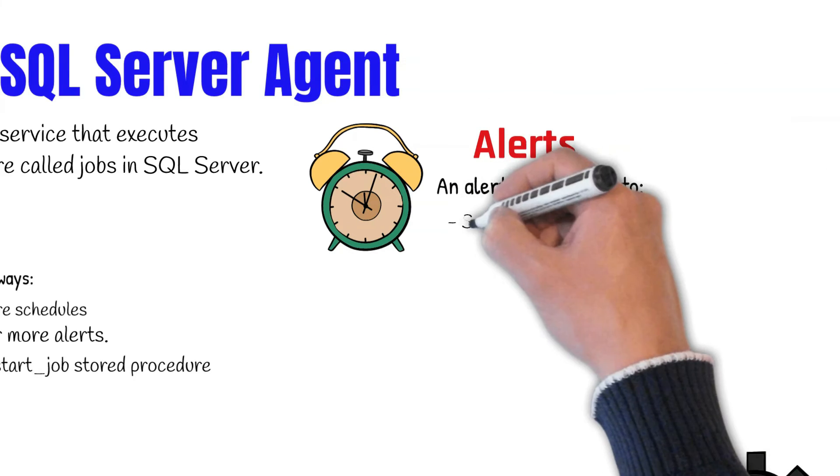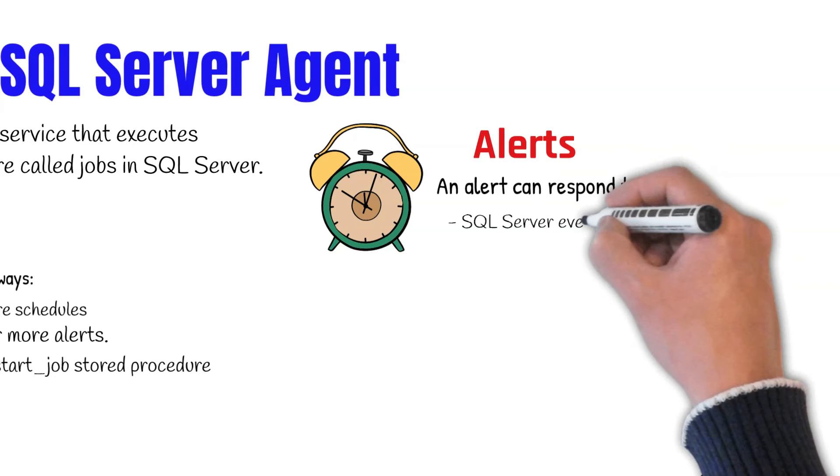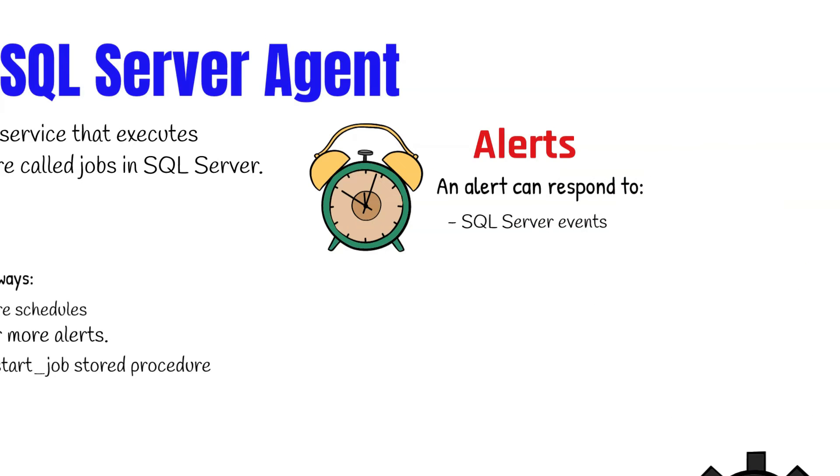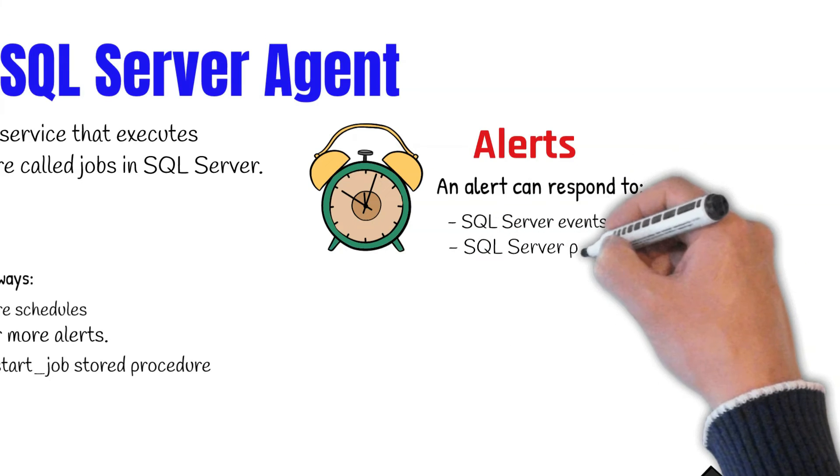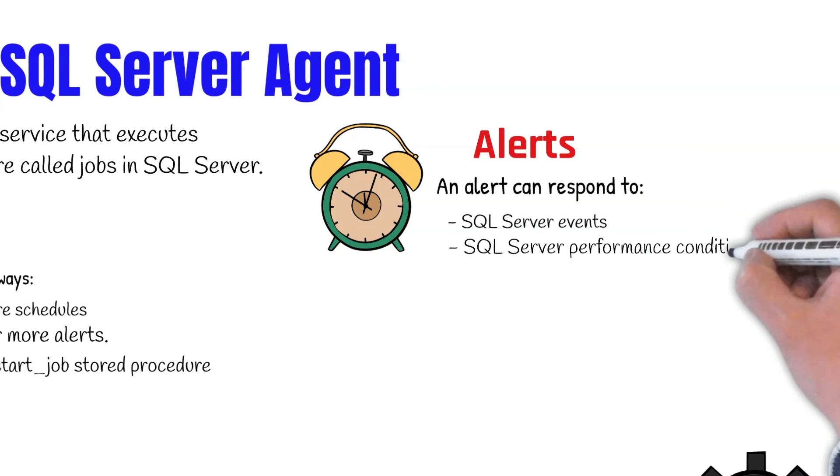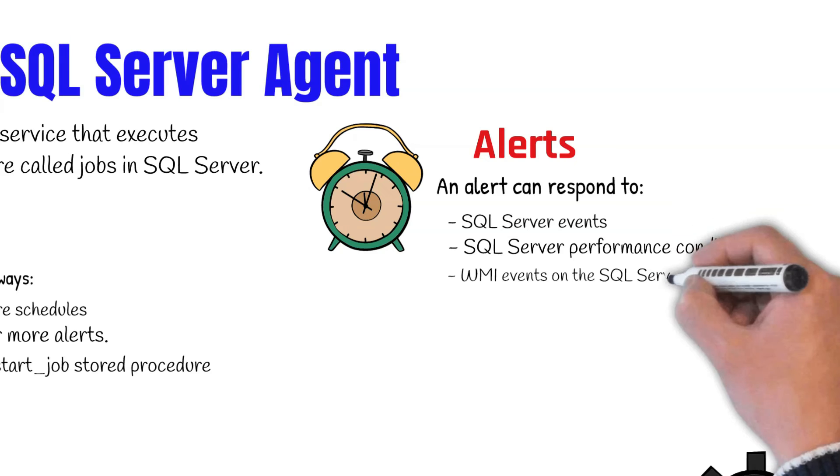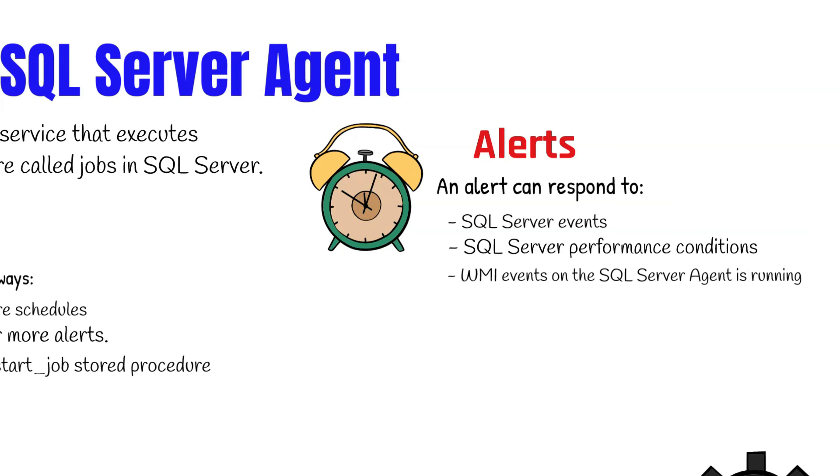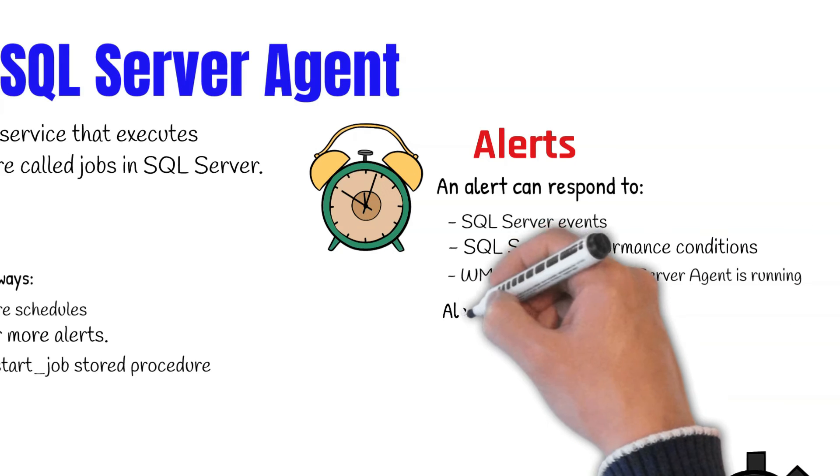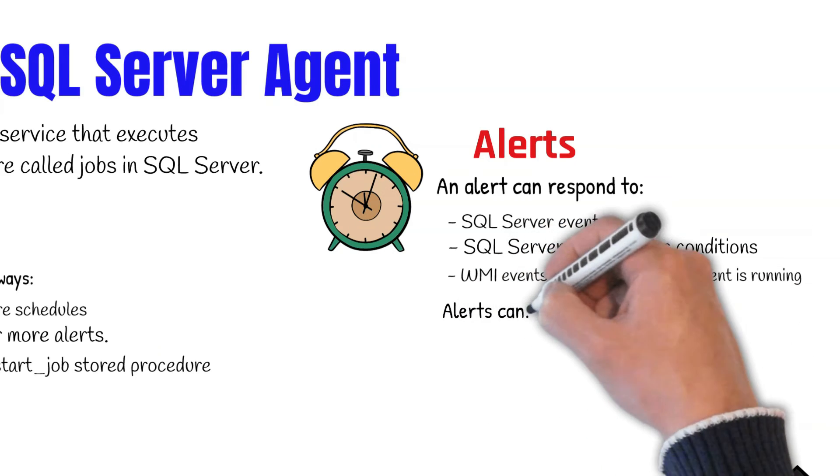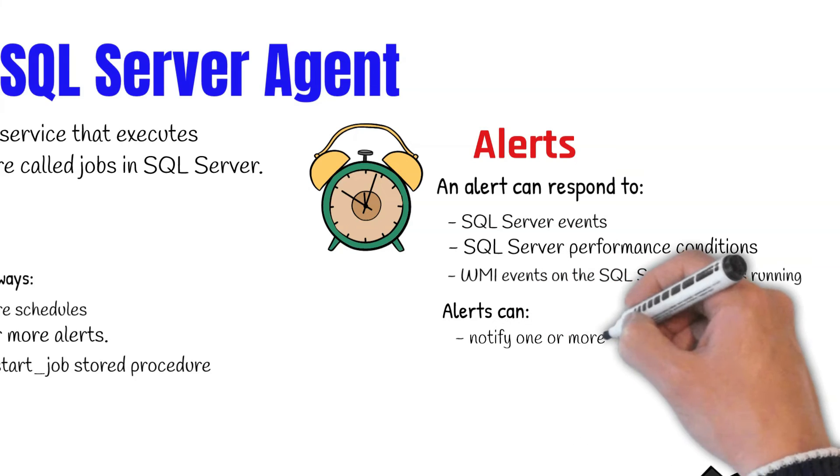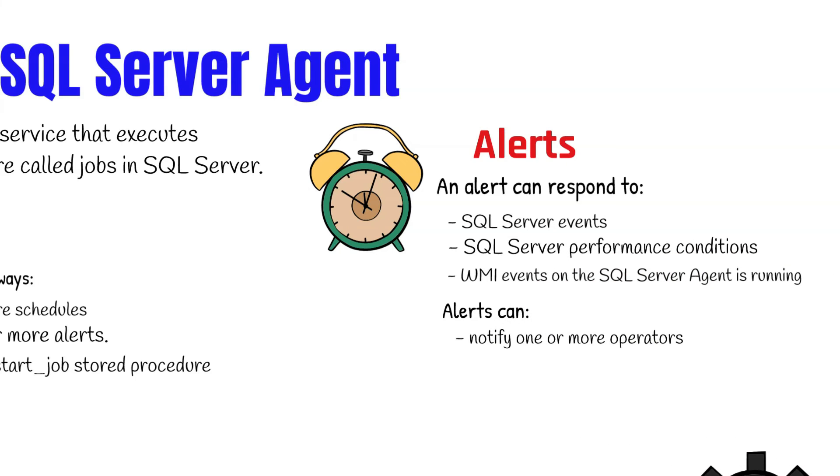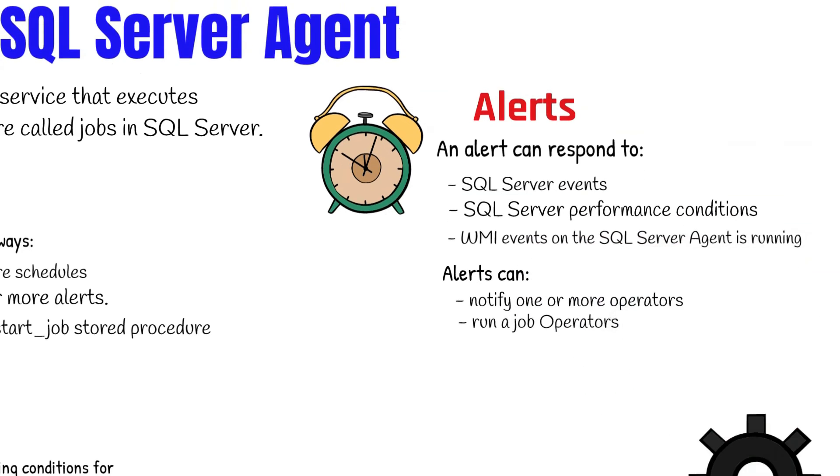An alert can respond to SQL Server events, SQL Server performance conditions, or Windows Management Instrumentation (WMI). An alert can perform actions such as notifying one or more operators or running a job.